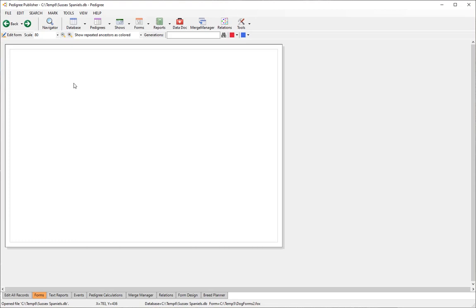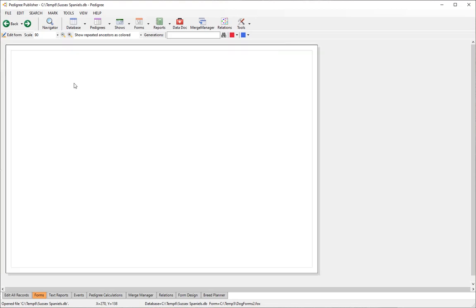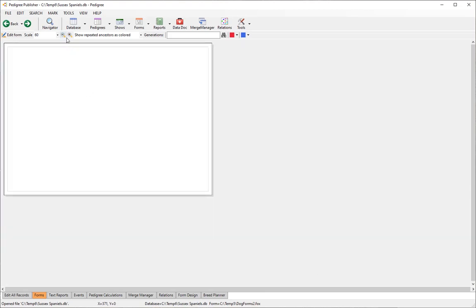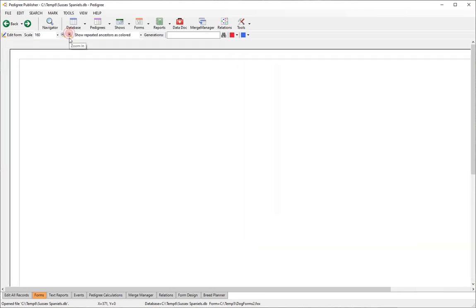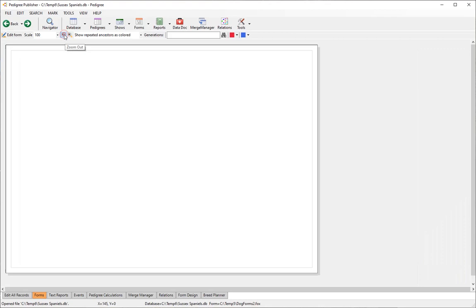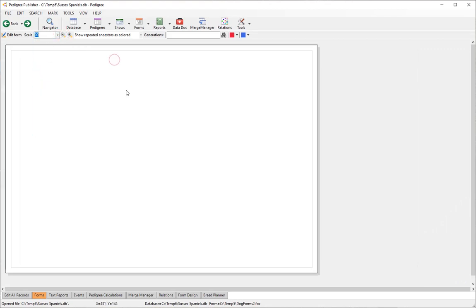You can zoom in and out by holding the Ctrl key down and using the mouse wheel, or by hitting the plus or minus keys to change the zoom level.